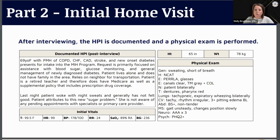The rest of the assessment: pupils are equally reactive to light, she wears glasses, ears are clear, patent nose, wearing dentures. She is a little tachypneic and wheezing bilaterally — wheezing is generally considered synonymous with asthma or COPD, so that's important. She's tachycardic with an irregular rhythm, which brings AFib to mind, and she has a little edema, which raises heart failure in the differential.